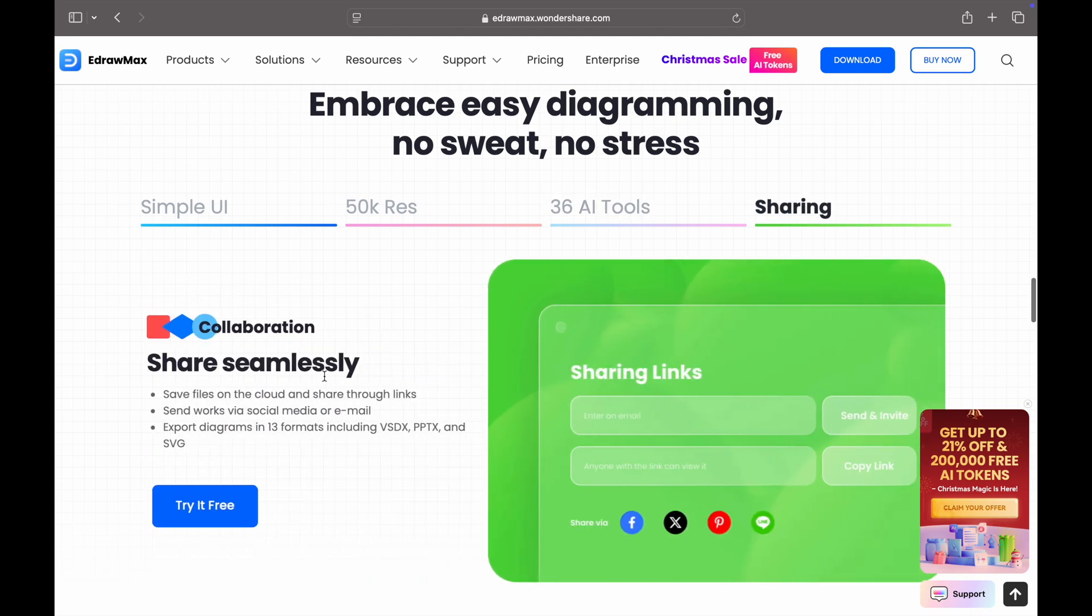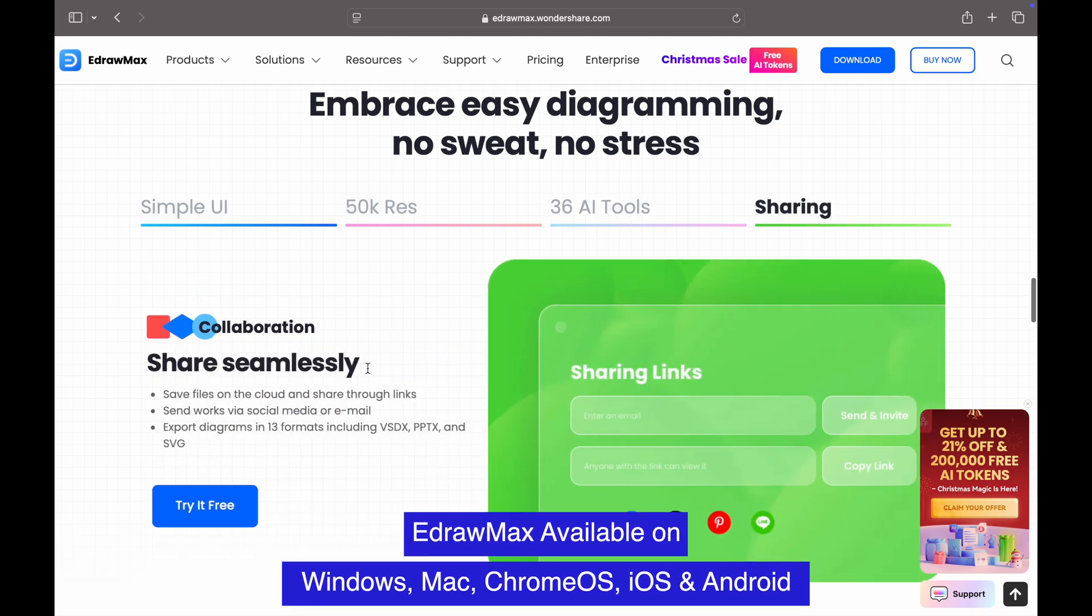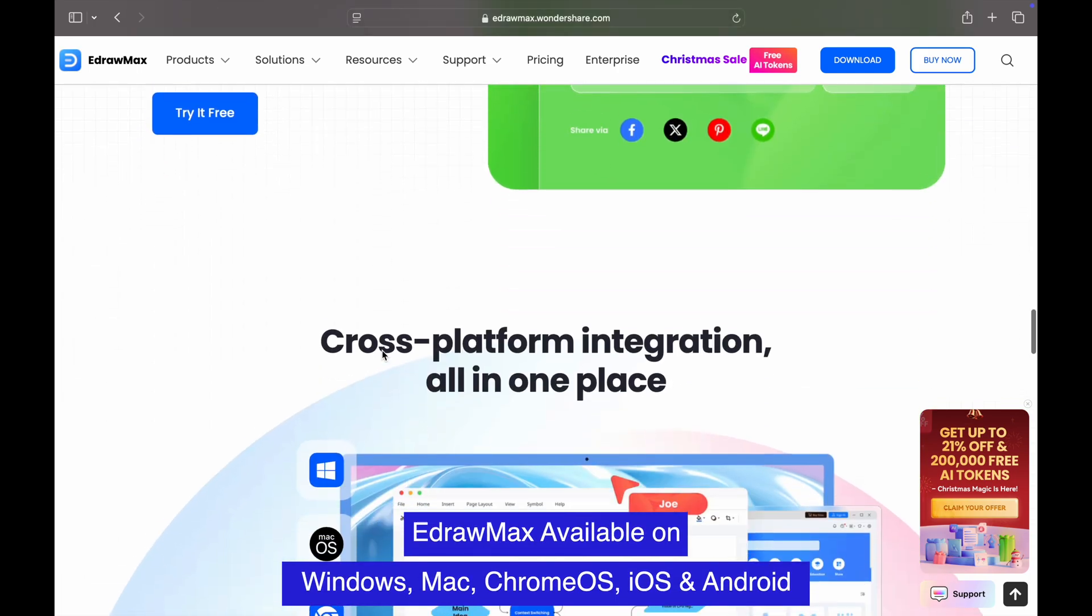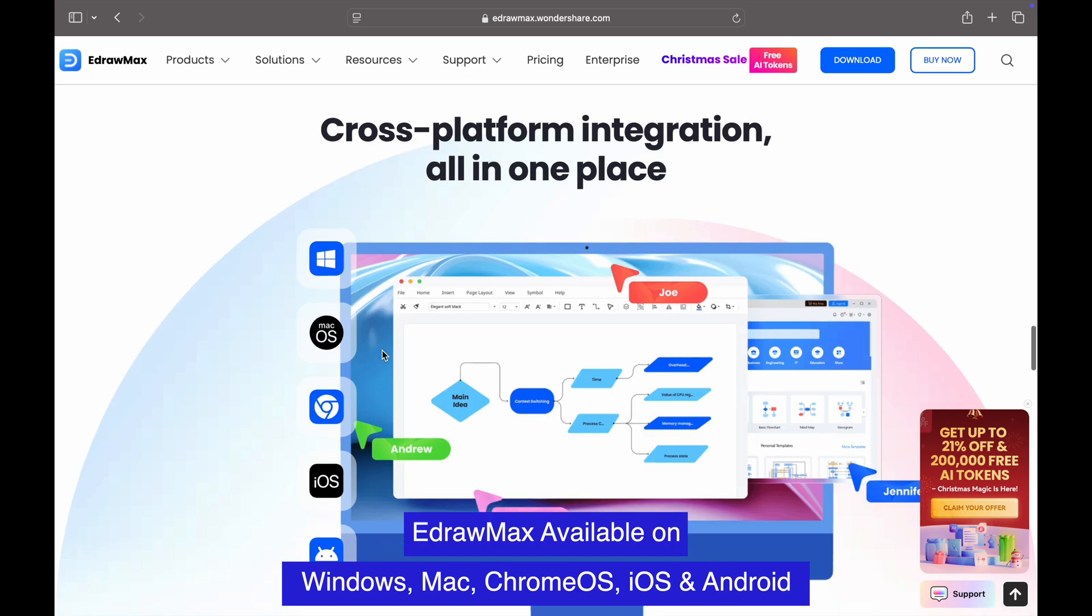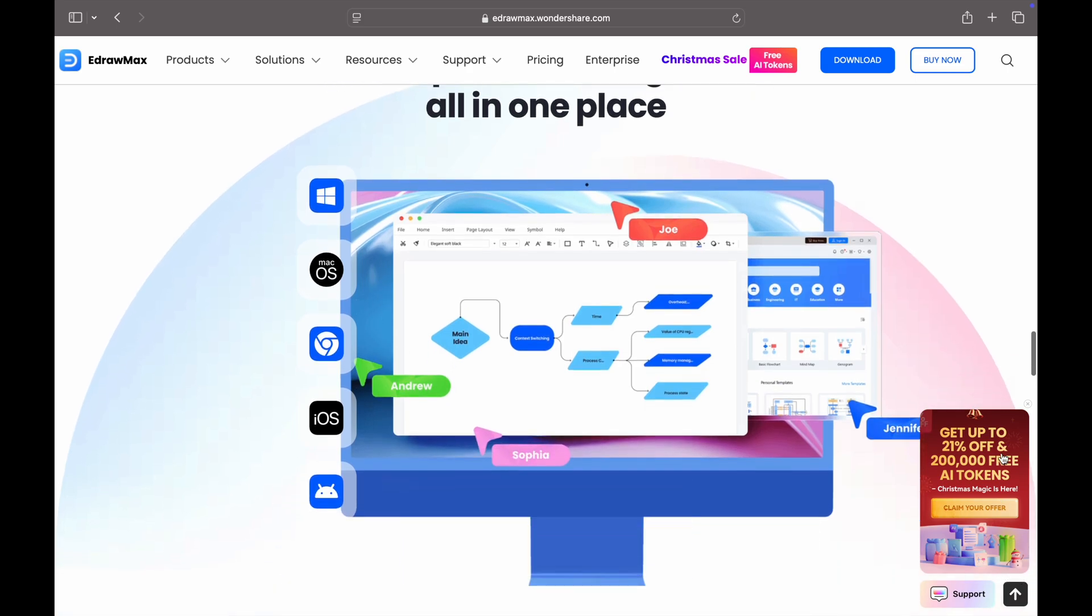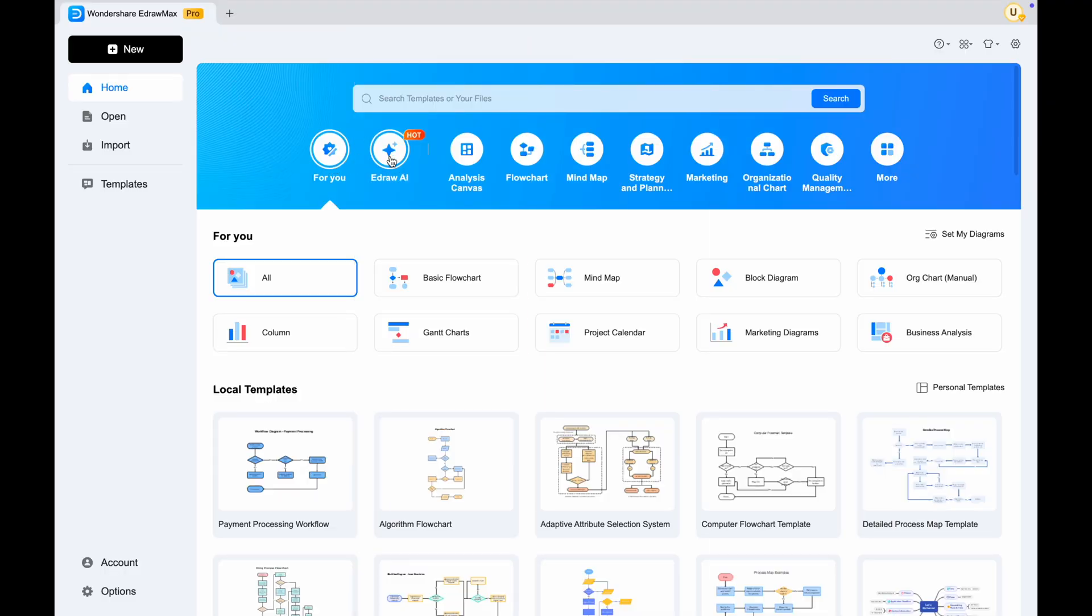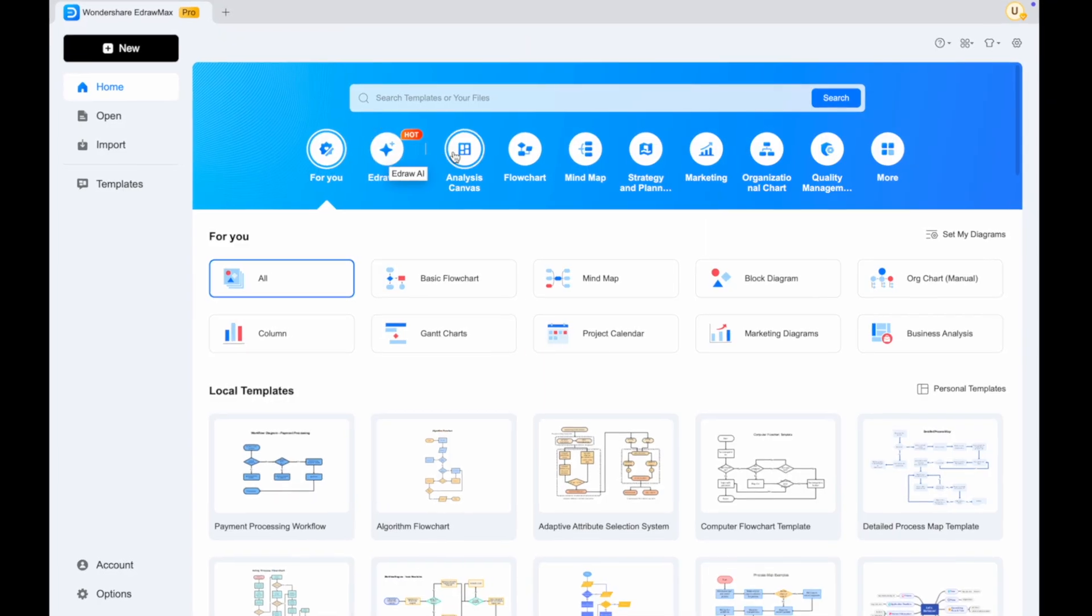and create entire diagrams in the style you select from text prompts. It's easy to get a draft of a diagram in just a few clicks that you can edit with all the expected manual tools, speeding up the diagramming process exponentially. Now, let's get started with Edraw Max.